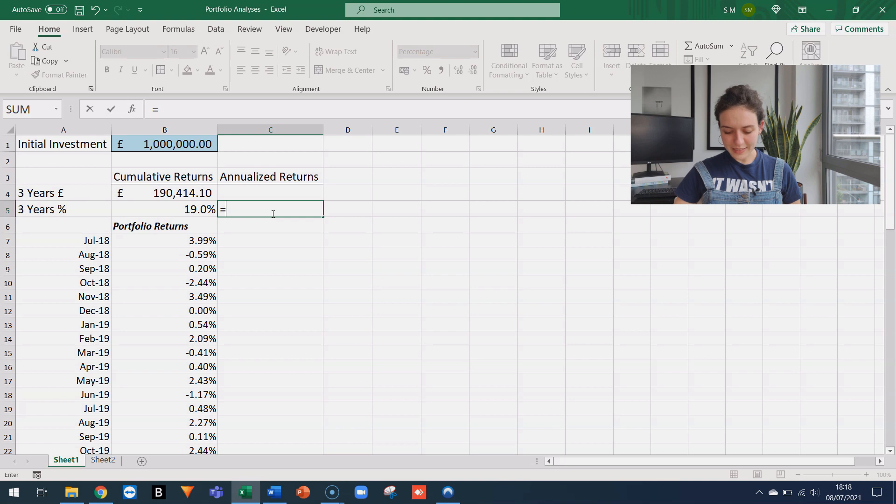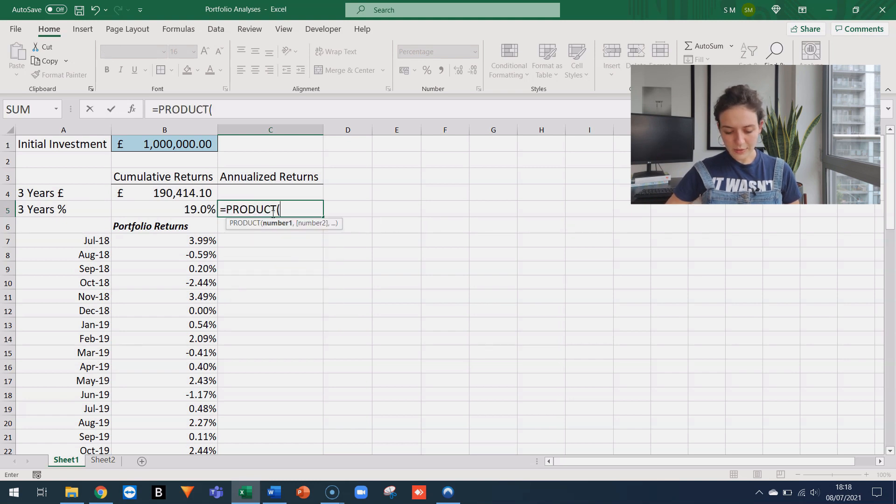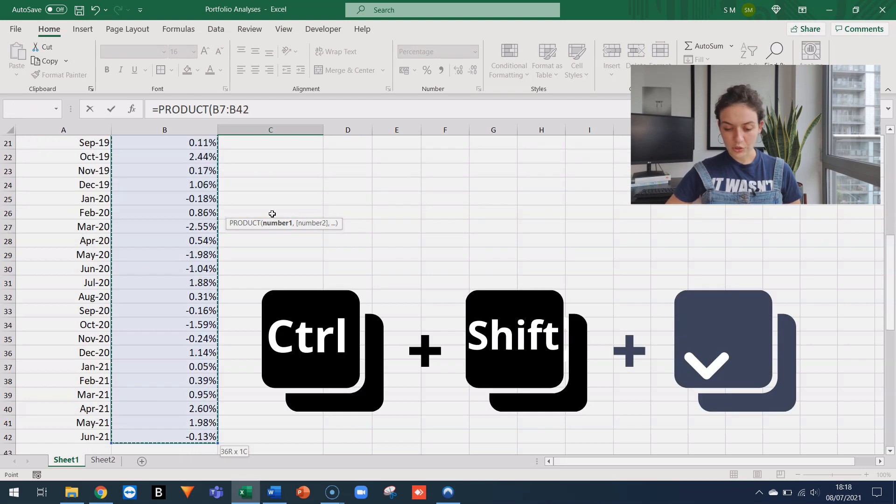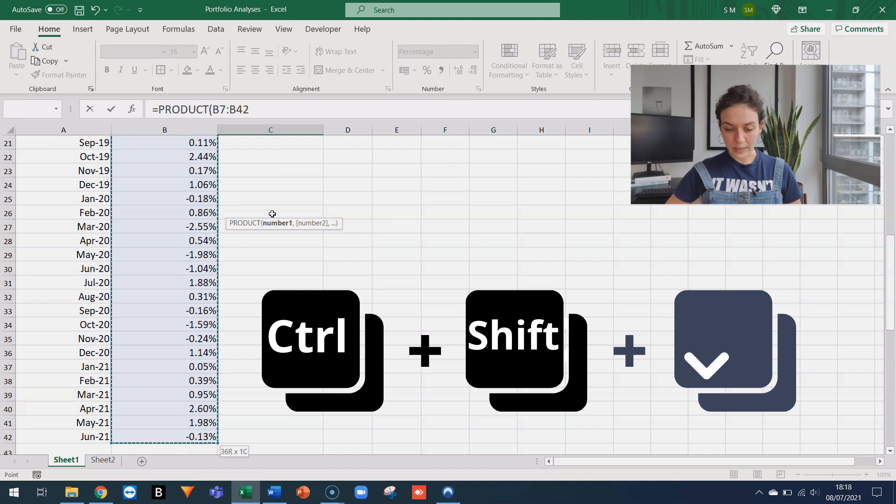Let's see how to do it in Excel. So we start by typing PRO for product. I'm going to use the tab key and then we're going to reference our series of returns. So again, we go to B7, SHIFT, CTRL, ARROW down.